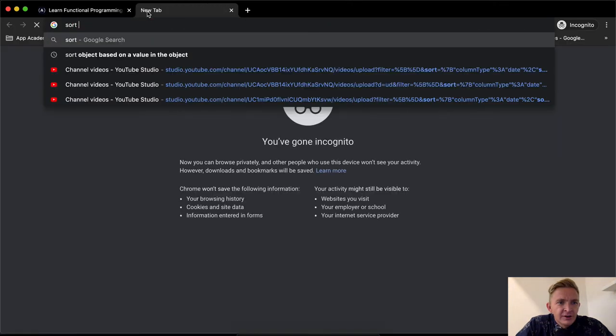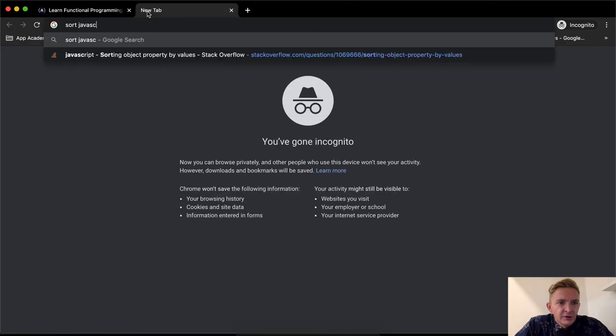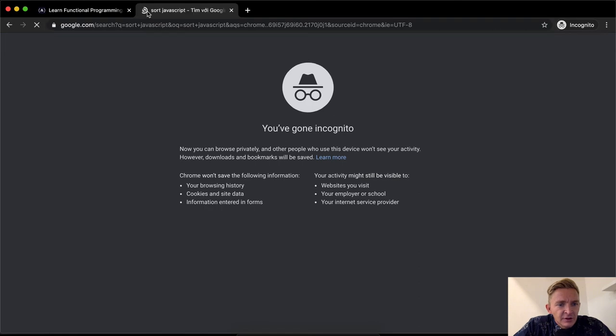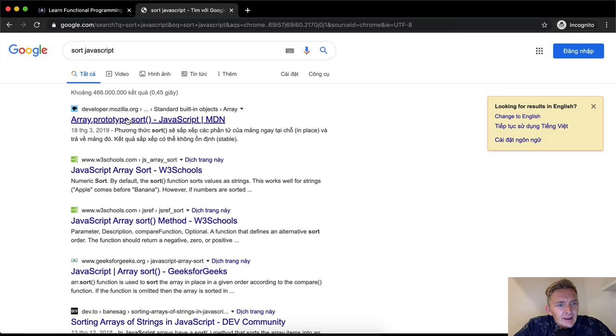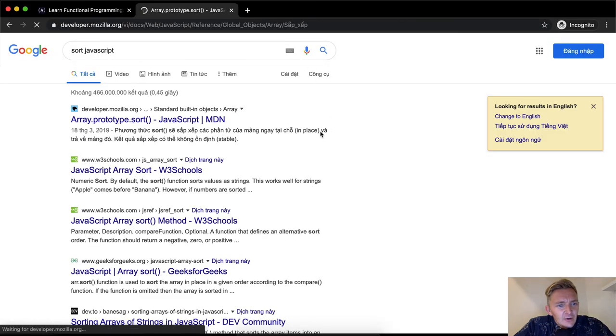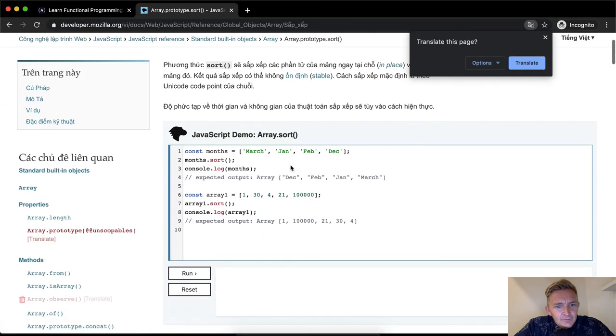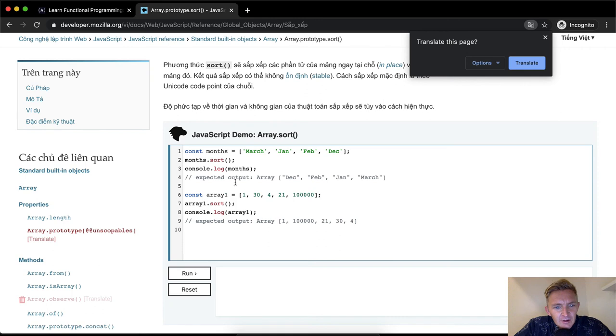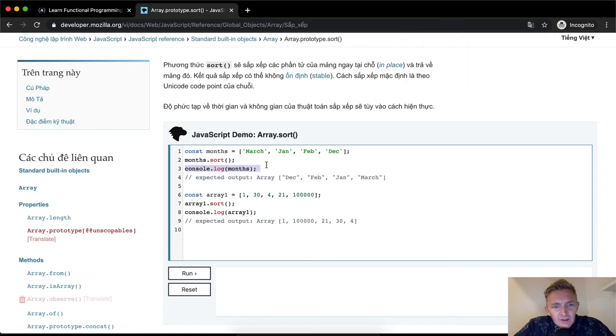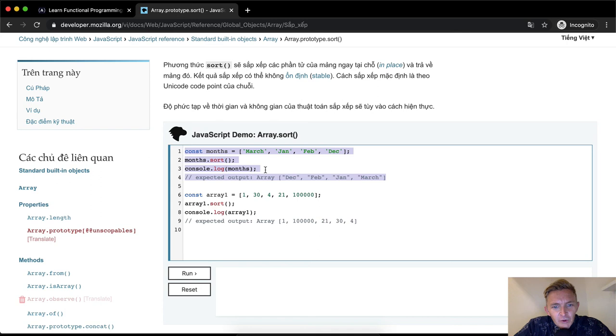We could go sort javascript and have a look at the array prototype dot sort. Months, sort, console log months. Months is December, February, January. Okay. So here sort hasn't put them in order. What it's done is put them in, put the months sorted by, it looks like H-I-J-K-L-M.